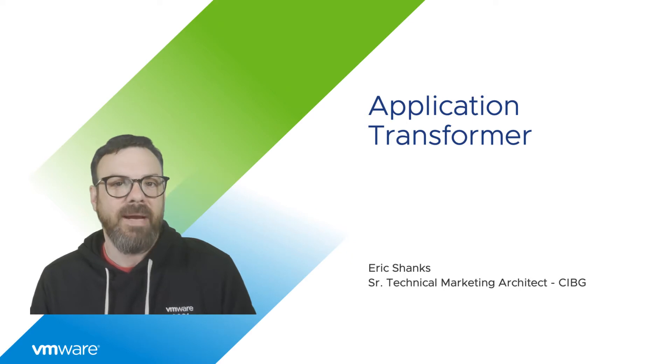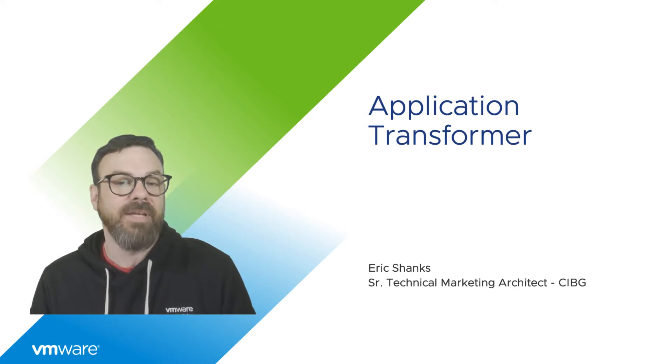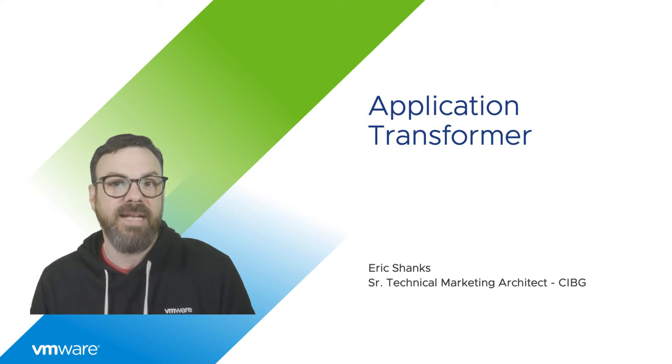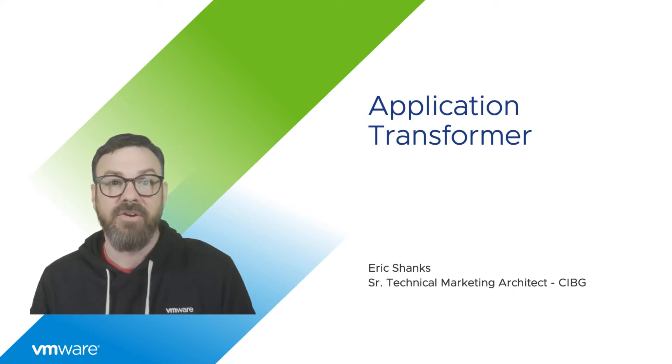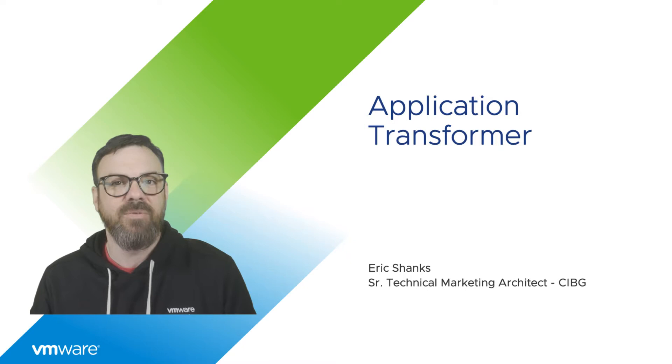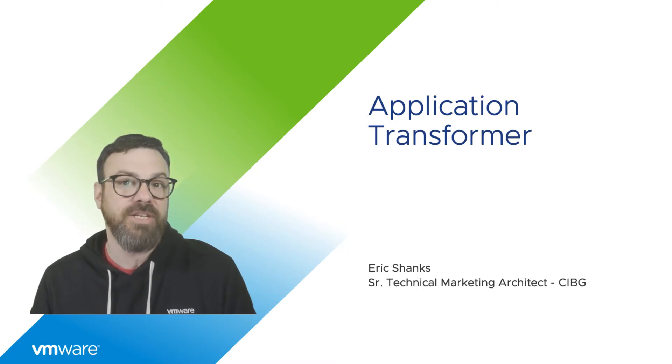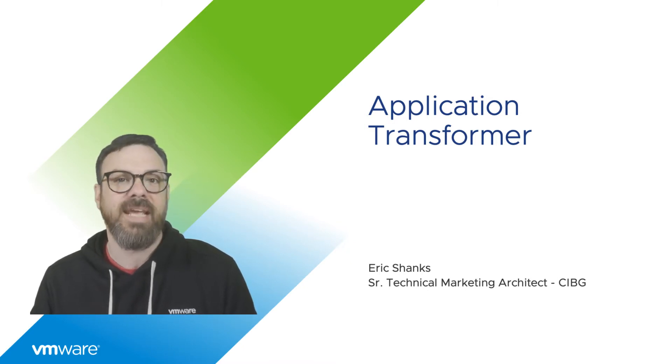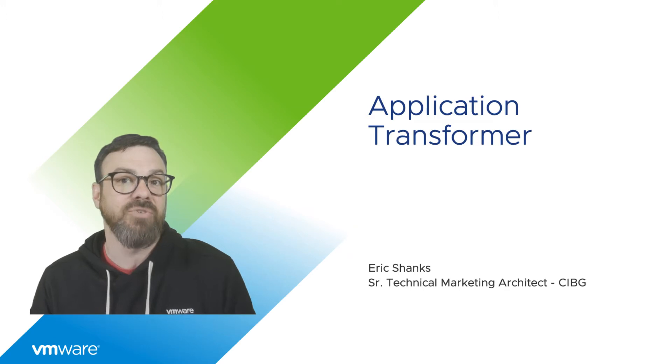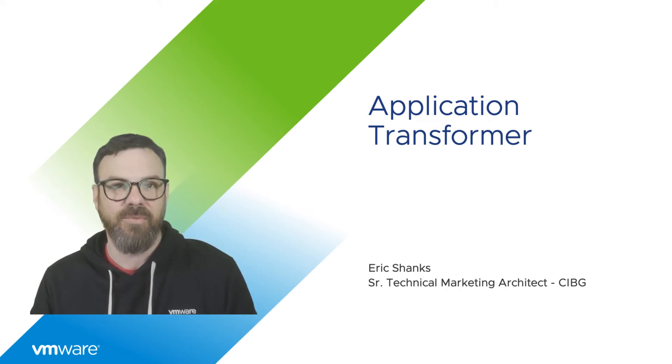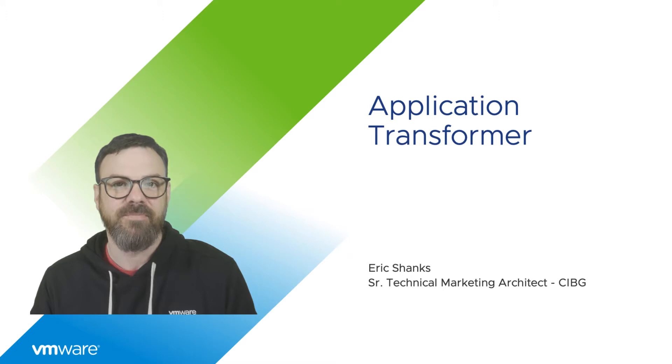In the demo you're about to see, I'll show you how you can get Application Transformer set up so that you can scan your vCenter inventory and identify your applications, their dependencies, and then at the end we'll use Application Transformer to convert a virtual machine to a container so that we can run it in our Tanzu Kubernetes cluster, which is also included with your VMware Cloud on AWS purchase.